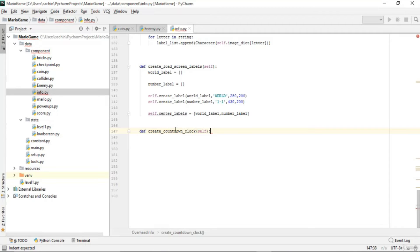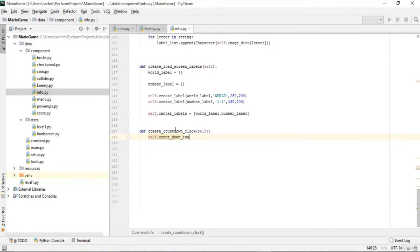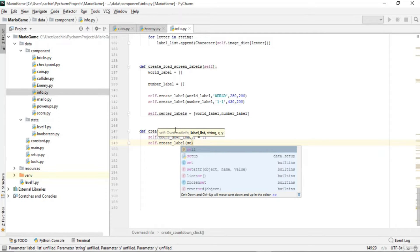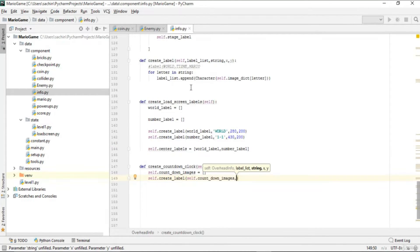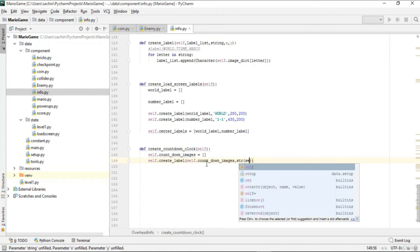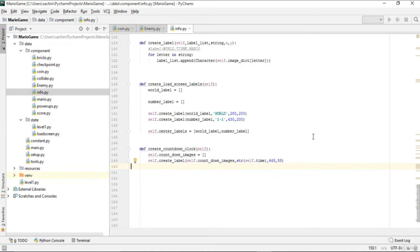In create_countdown_clock, we create a countdown_images list as empty, then call create_level passing countdown_images as the level list, the string str(self.time) as the text, and position x=645, y=55.